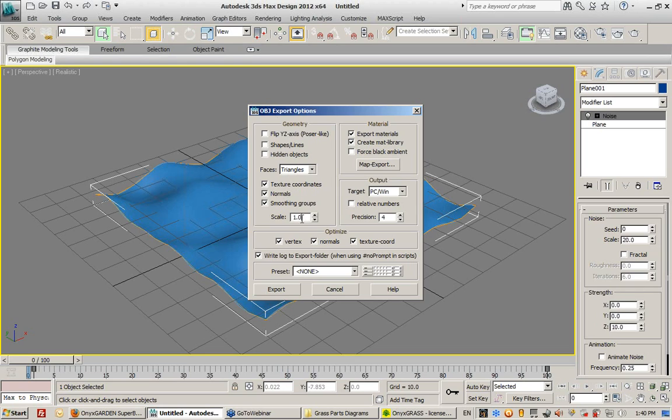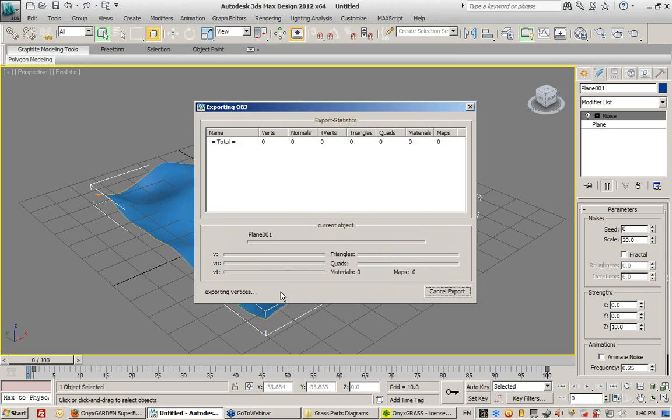I'm going to set the scale. I'm going to leave the scale set to 1. Everything else is fine. The only thing I have to make sure I do is turn this off and set this to triangles. I can click Export. It tells me the number of triangles that get exported.